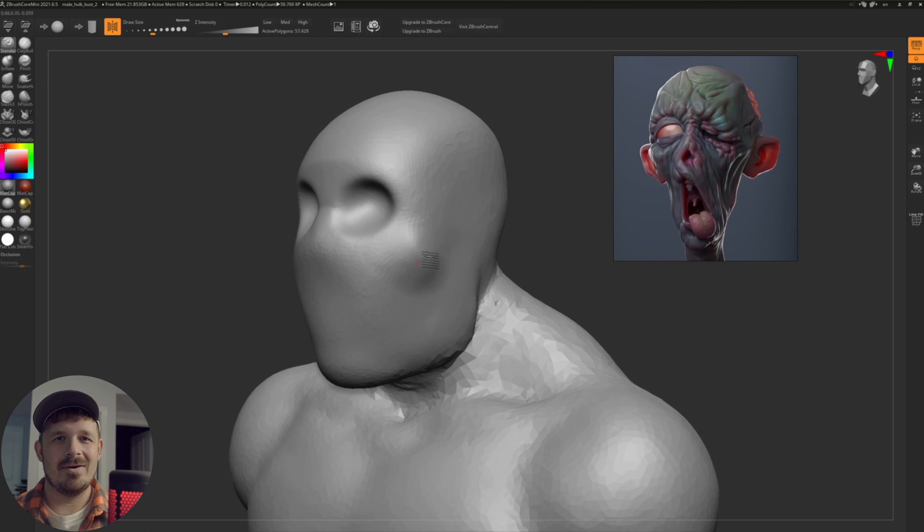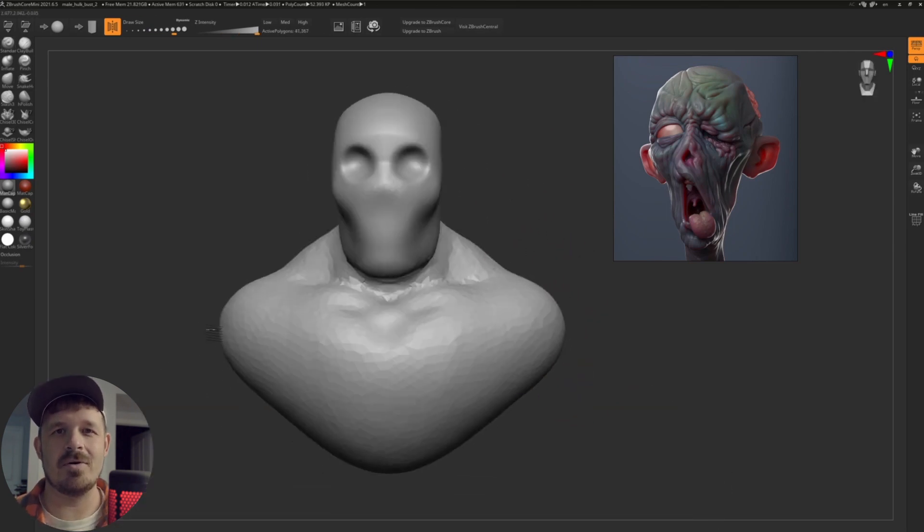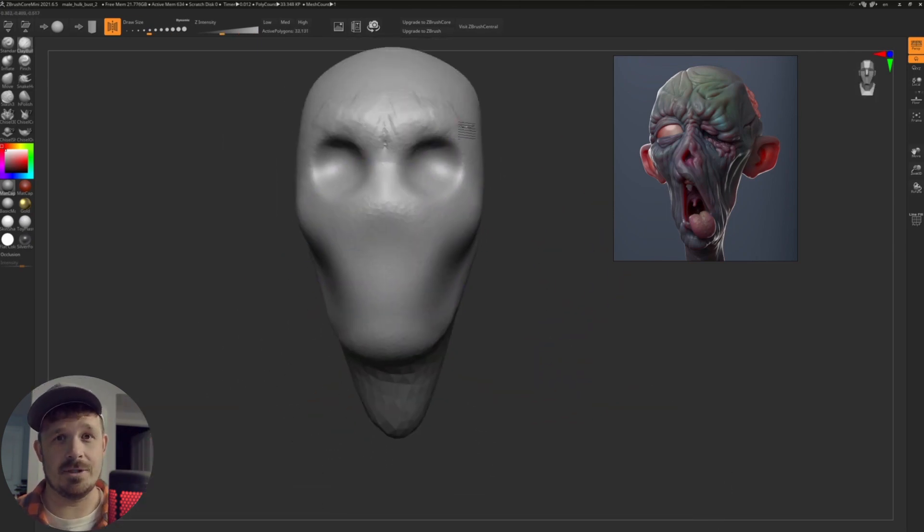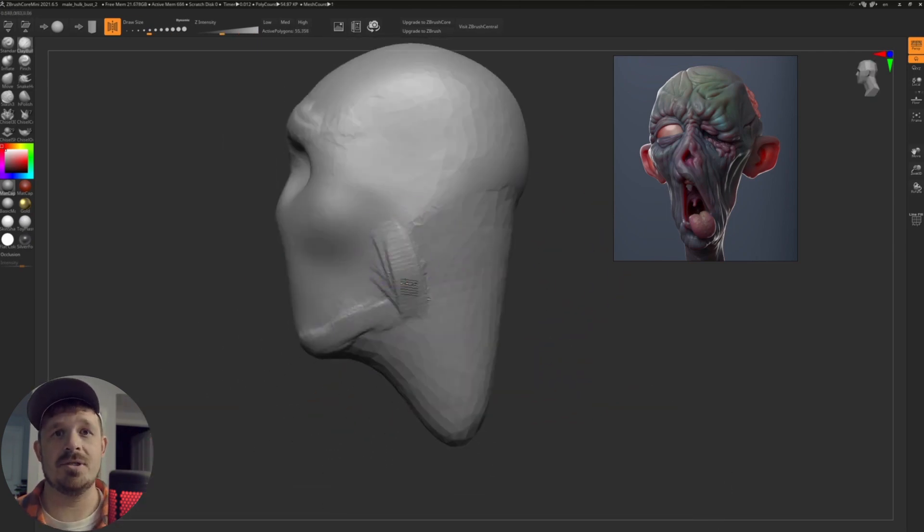Dear ZBrush, I need y'all to fix this. All right, so we are in ZBrush Core Mini, and this is the free version of ZBrush.